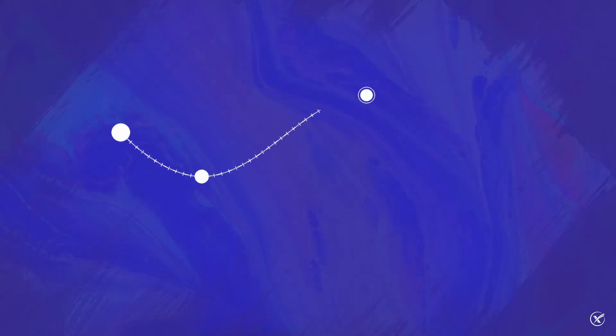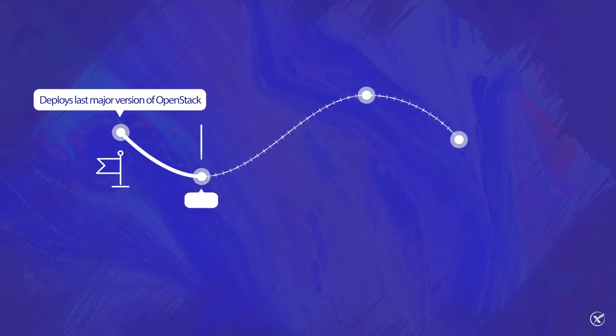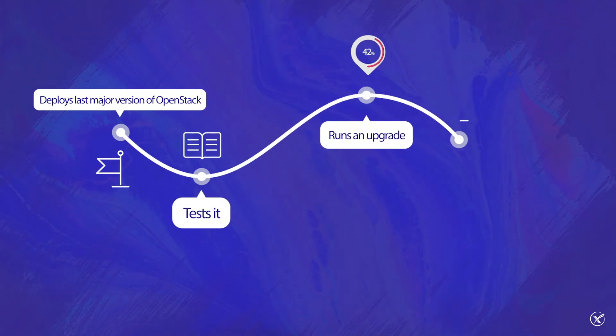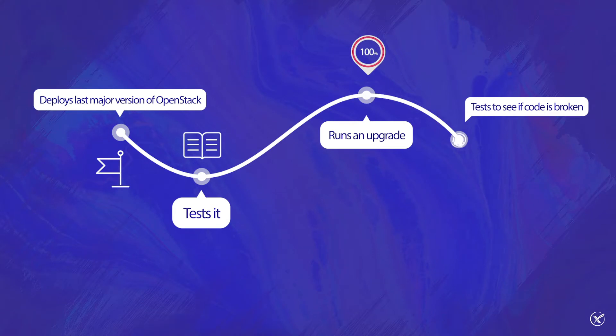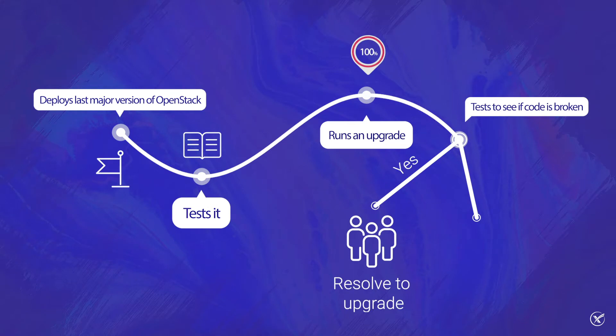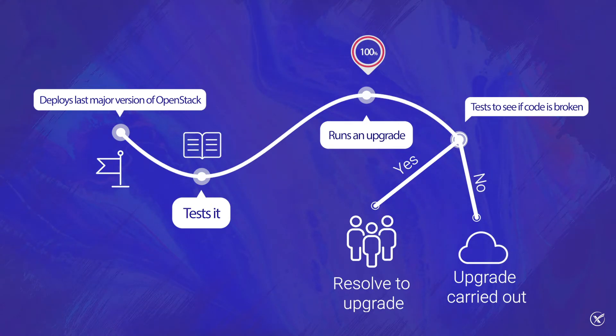As a result, it deploys the previous major version of OpenStack, tests it, runs an upgrade, and then tests it again. Despite the fact that countless major upgrades are carried out each day, code will not go in if there are any breakages. If teams want to continue merging code, they are forced to resolve them as quickly as possible.